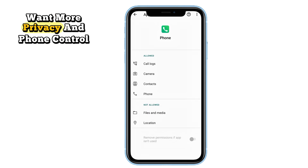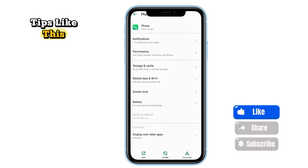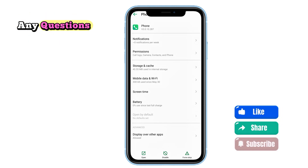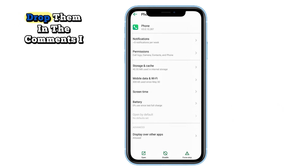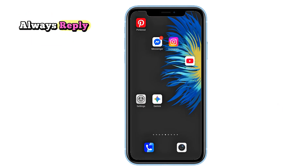If this helped you, give the video a like so others can find it too. Want more privacy and phone control tips like this? Hit Subscribe. And if you have any questions, drop them in the comments — I always reply.